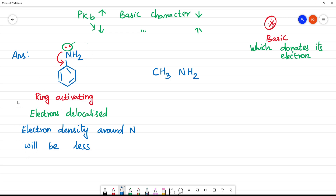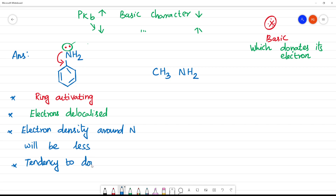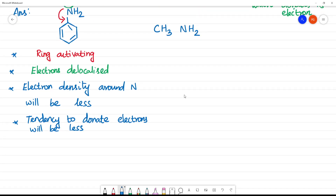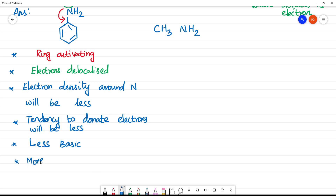So, the tendency to donate electrons will be less. If electron density is lower, it will be less reactive. Therefore, aniline is less basic. Less basic means it will have a higher PKB value.